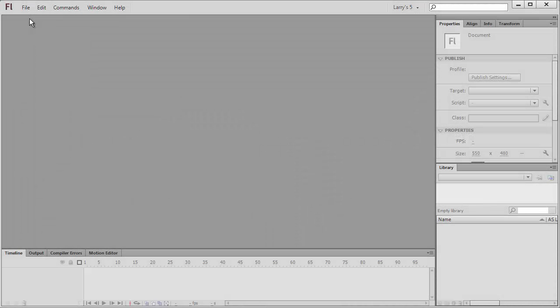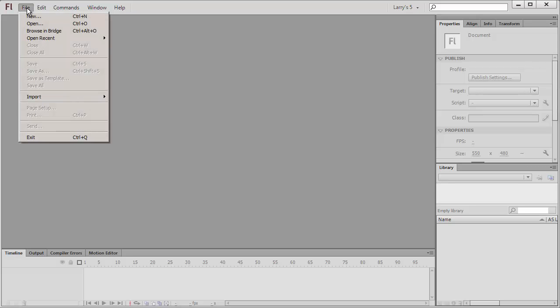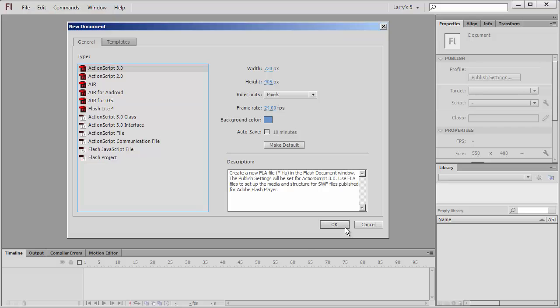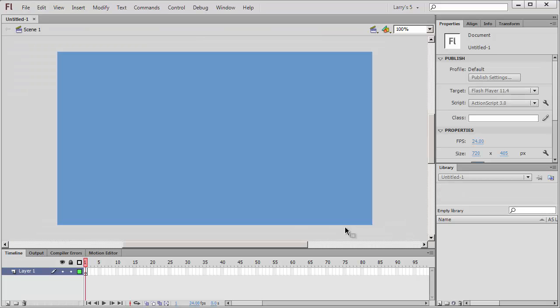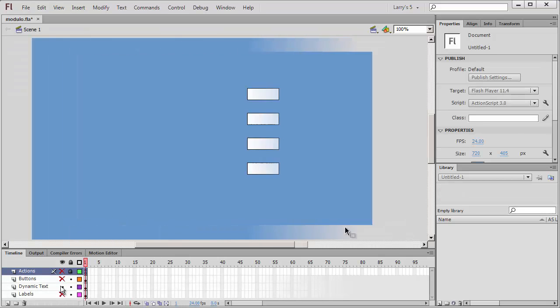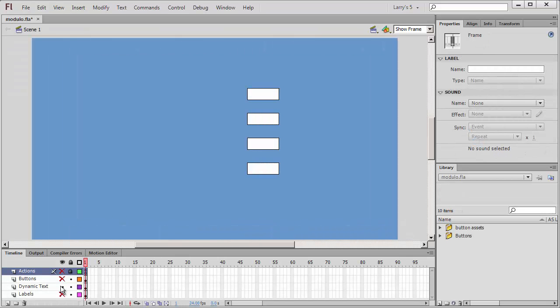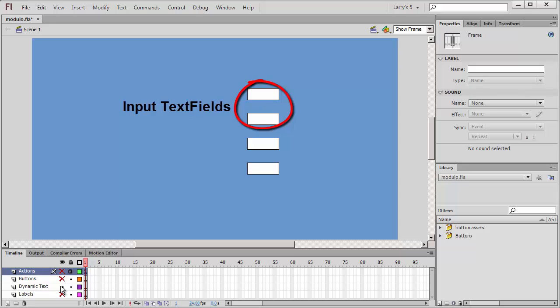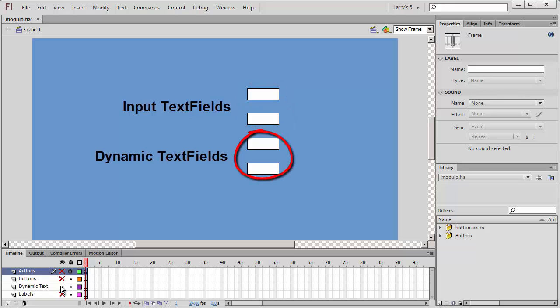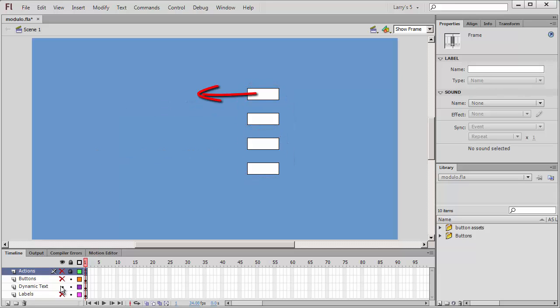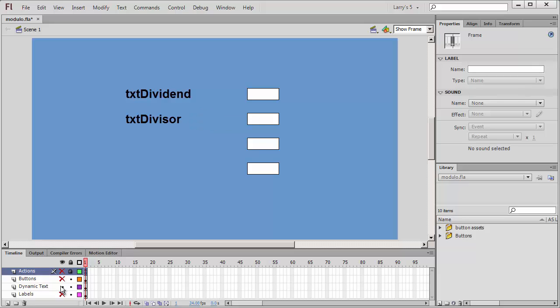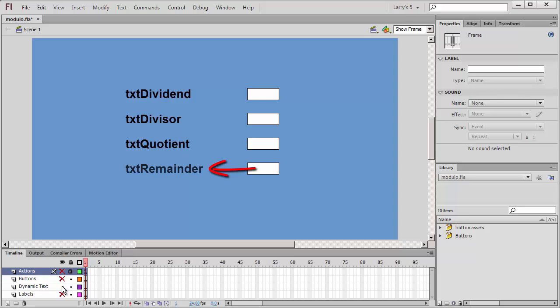Now I'll build an application to demonstrate how the modulo operator works. I'll begin a new ActionScript 3 project which I'll name Modulo. On the stage, I've added two input text fields and two dynamic text fields. I'll name this input text field TXT Dividend and this input text field TXT Divisor. I'll name this dynamic text field TXT Quotient and this dynamic text field TXT Remainder.